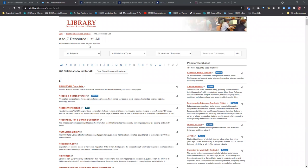Thanks everybody for coming. Let me go ahead and share my screen — can someone confirm that you're seeing your library A to Z resource list? Good. So this is Lisa Jones, I'm a trainer for EBSCO down here in New Orleans. This is basically all I do — when I'm not traveling for EBSCO and training on resources, I'm doing online things. Megan is going to be monitoring the chat, and we'll also allow time at the end when we stop the recording to have an open discussion.